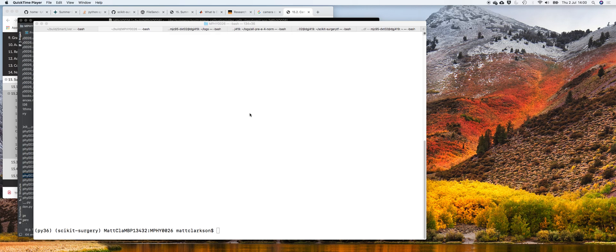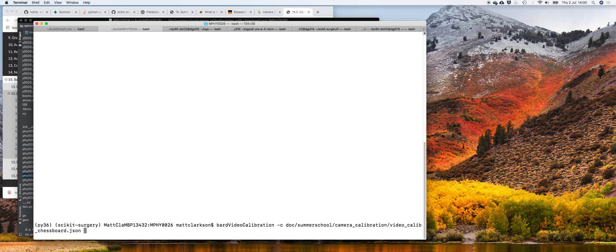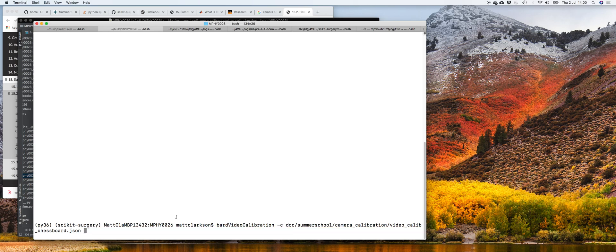We're going to do a demonstration of camera calibration using my mobile phone to calibrate my laptop webcam. The instructions on the course say we run BART video calibration with this config file.